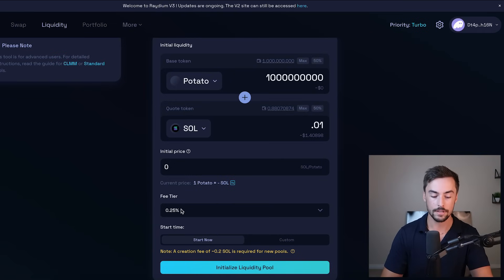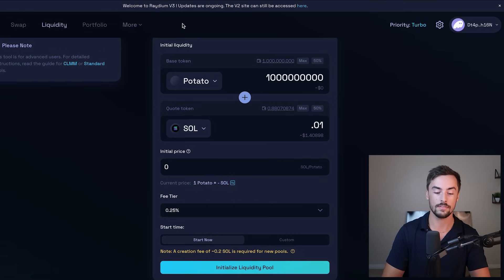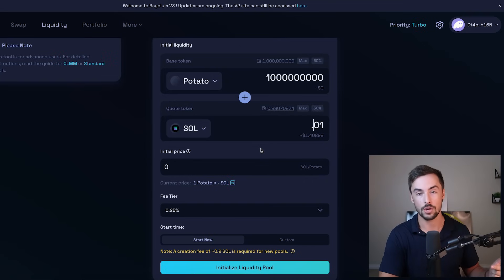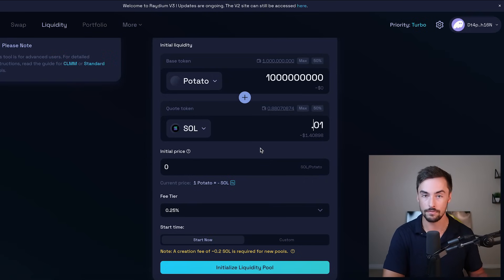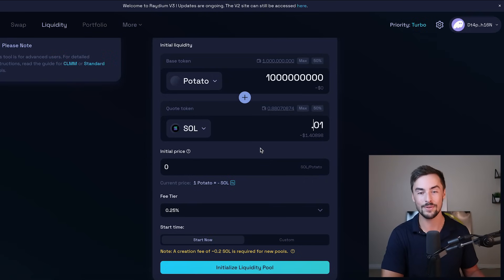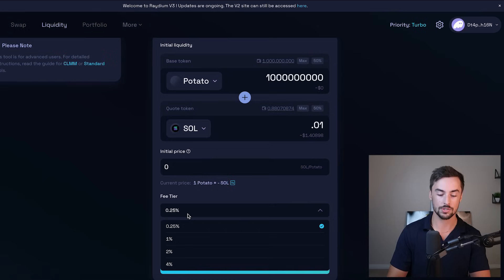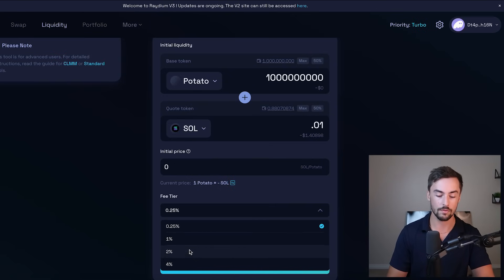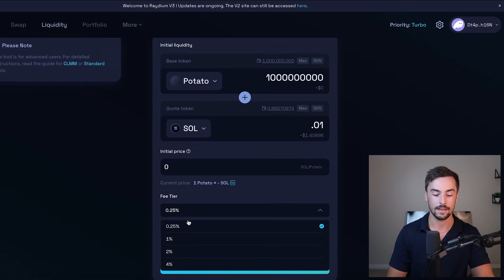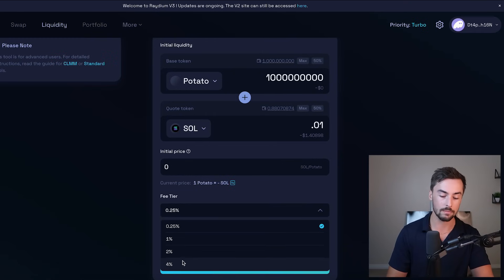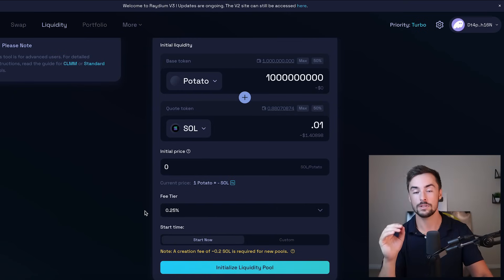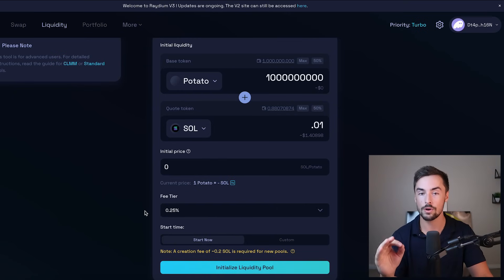Now let's move down here to the fee tier section. This is new. This is part of the new Radium V3 website and was not part of the original token creation guide that I created. This is a new feature. One of the reasons why I'm making this video, the fee tier structure goes from 0.25%, a quarter of a percent to 4%. Now I would never recommend 4%, 2%, 1%.